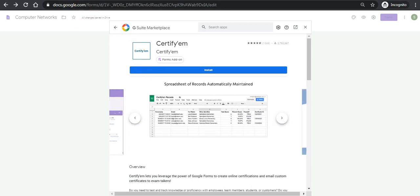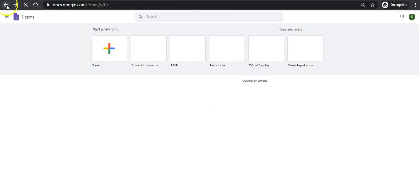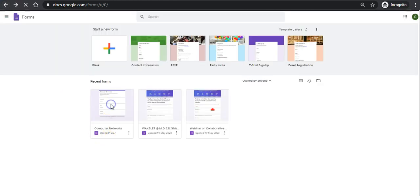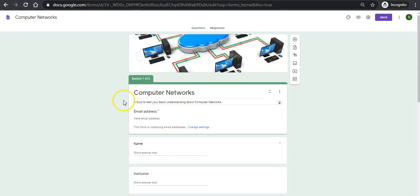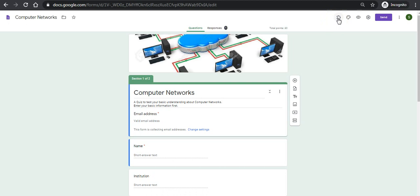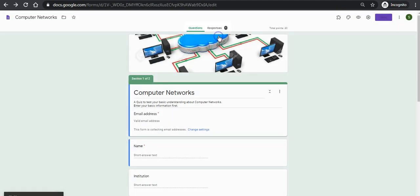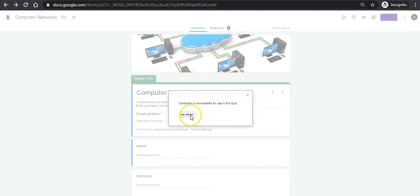Now I will come back to my Google quiz to check whether it has been installed or not. This is my Google quiz. It has been installed as an add-on. See, this option was not there, now it is there. I will just open the option CertifyAm and enable CertifyAm in this quiz. Now CertifyAm is enabled for use for this quiz.